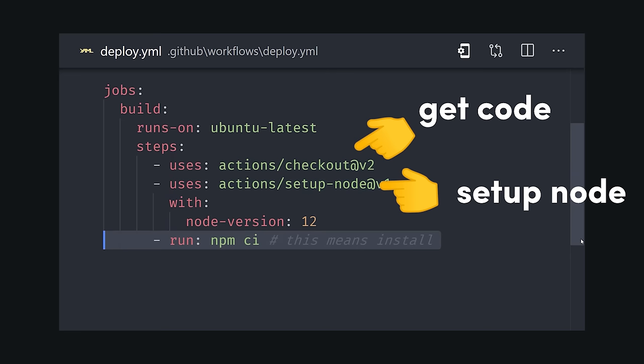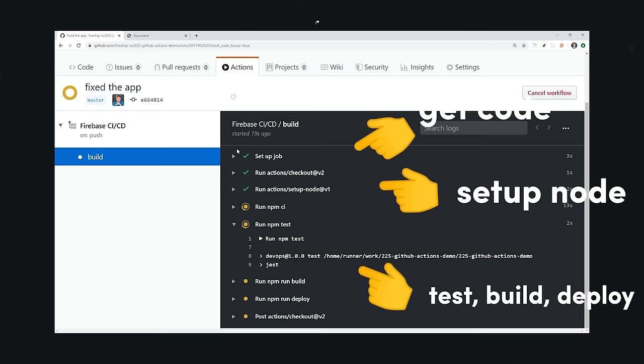Now, anytime we commit code to the master branch in this repo, it will run this workflow. If any of the steps fail, the bad software won't be delivered to our customers and we'll automatically know there's an issue that needs to be addressed.